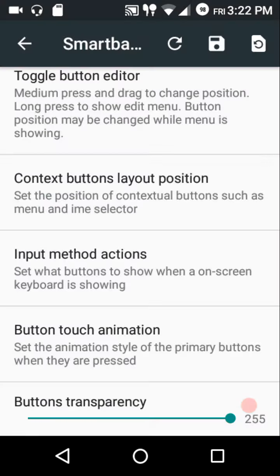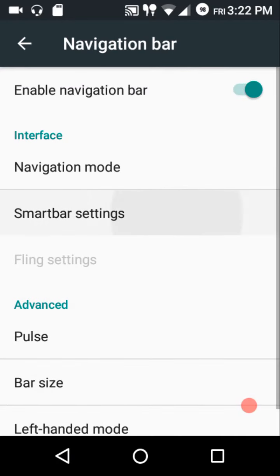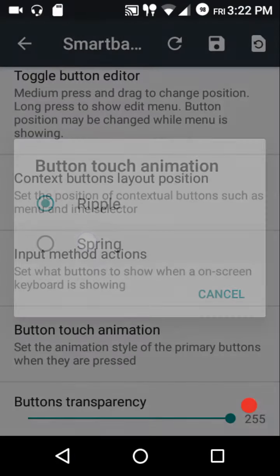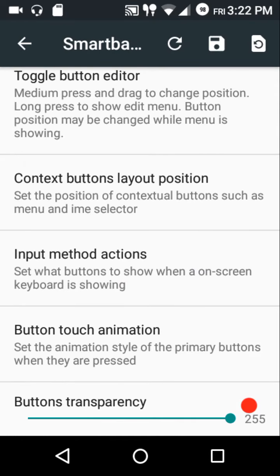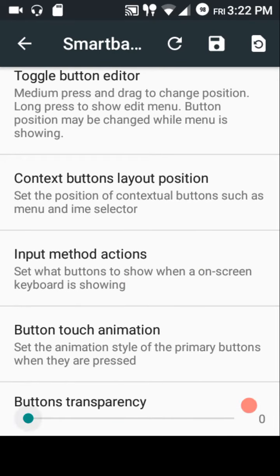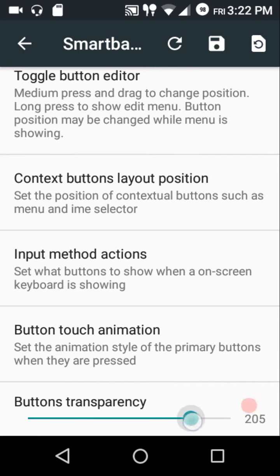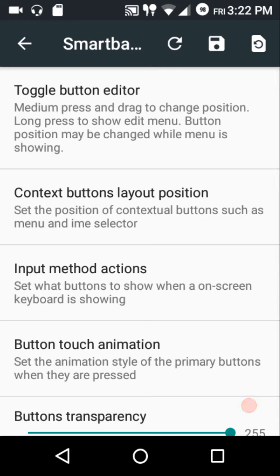For button touch animation, there's a ripple option and a spring option. You can also configure button transparency. If you want to customize the navigation bar actions of the various navigation bar buttons, you first need to toggle on the button editor.